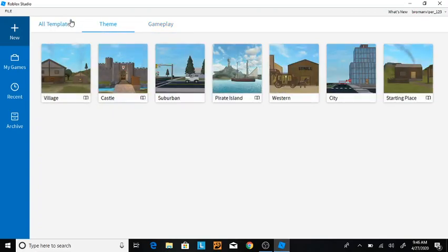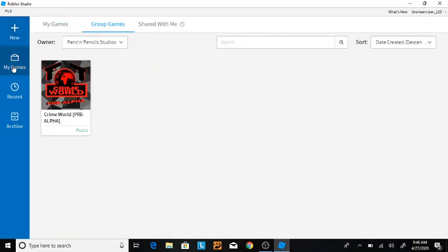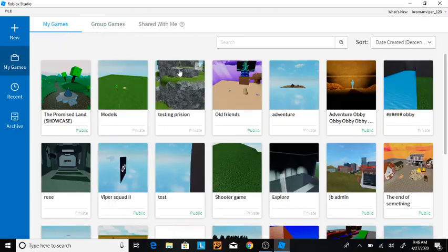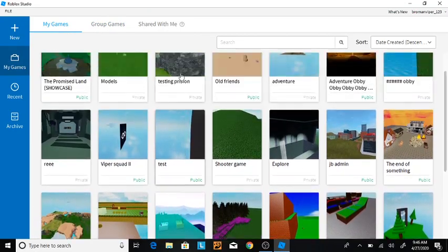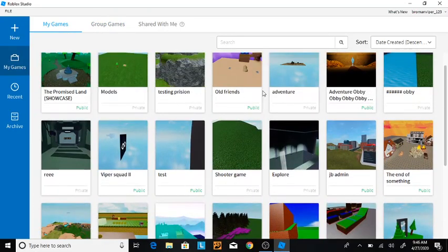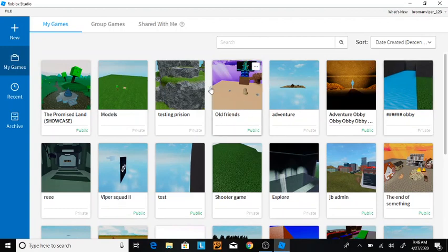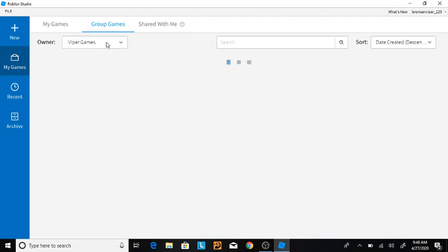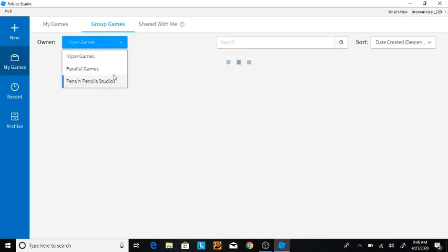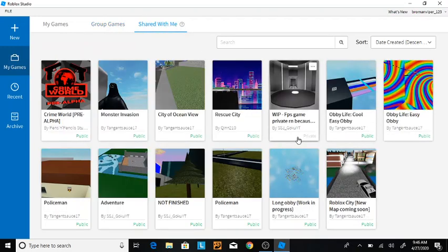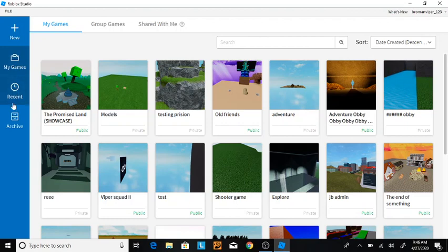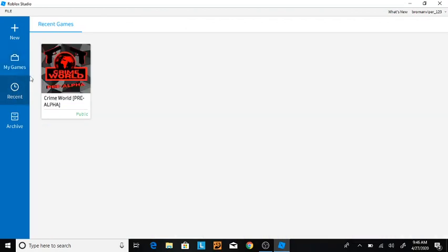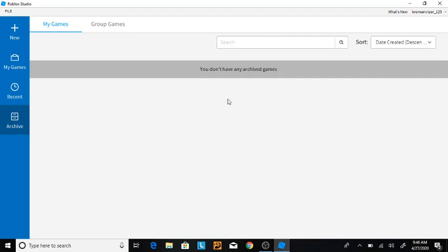These are basically the new ones, and my games are games you have made. So, there will be three tabs here. There will be a tab for the games you've made on your own, a tab for games you've made with groups, and a tab for games that are shared with you, such as with something called Team Create. We'll show you guys later, and you have the recent ones, the things you've been recently working on, and archived.